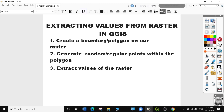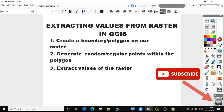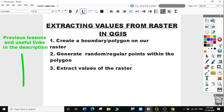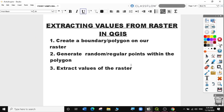Hi guys, hope you had a wonderful and eventful GIS Day. Welcome to today's QGIS tutorial, lesson 23. In this video we will learn how to extract values from raster data in QGIS. If you haven't subscribed to my channel, please do so to get a notification when I upload my next video. If you're new to my channel, you can follow all my previous videos and useful GIS tips from the links in the descriptions below.